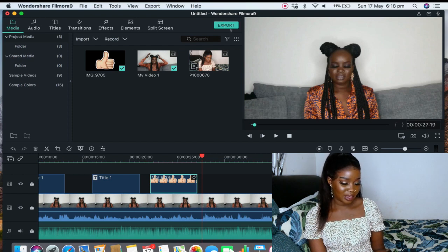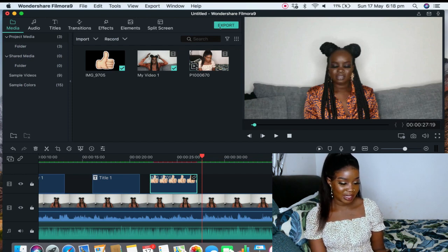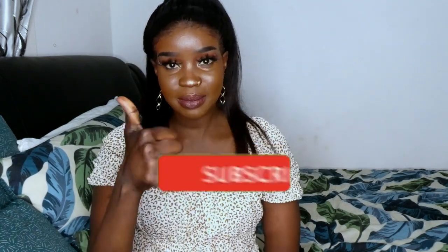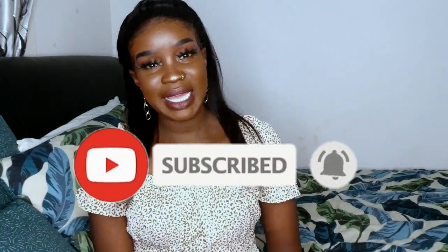Yeah you guys, so that's how I edit using Filmora 9. I hope this video was kind of helpful. If I rush through it please let me know, I don't mind making another one. And if you guys want me to go into details even more I can do that as well. And as always, please give this video a thumbs up, subscribe to my channel, and I'll see you guys in my next video. Thank you so much for watching.